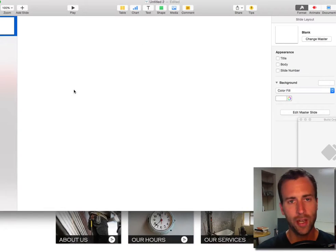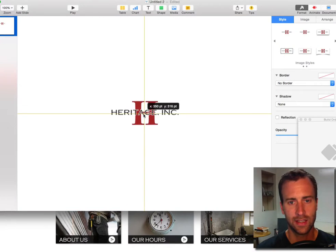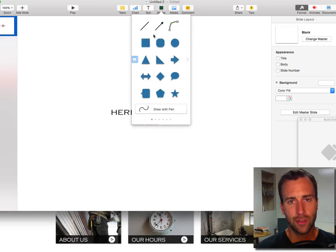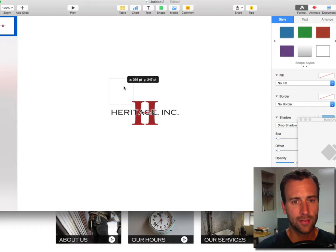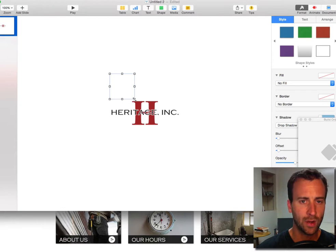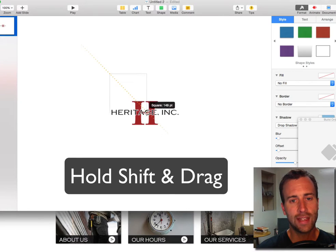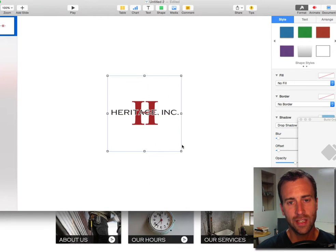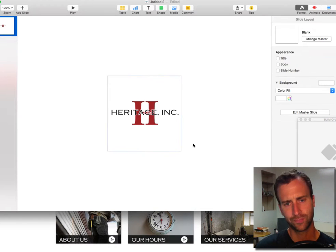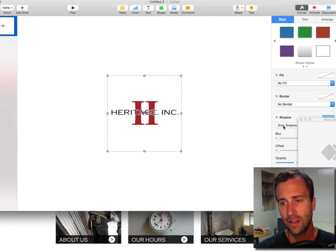Now go to Keynote and open up a blank page, then drag your screenshot onto the blank canvas like this, and then grab a shape. I want the square shape and I'm going to remove the fill, so there's no fill and we just have a thin line around the edges. It's already a square, so I want to drag it out bigger — click and hold Shift and drag to keep the aspect ratio the same. Now move the square until it's perfectly centered over that logo.